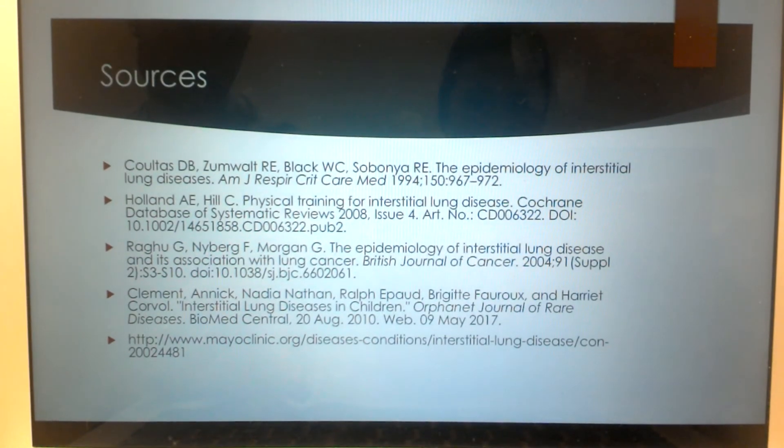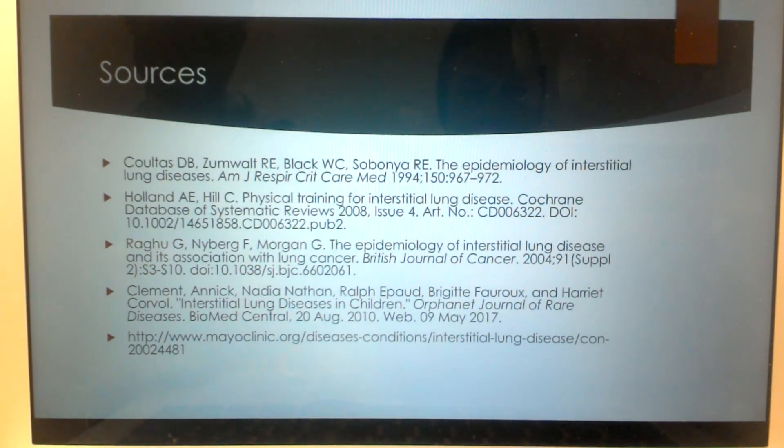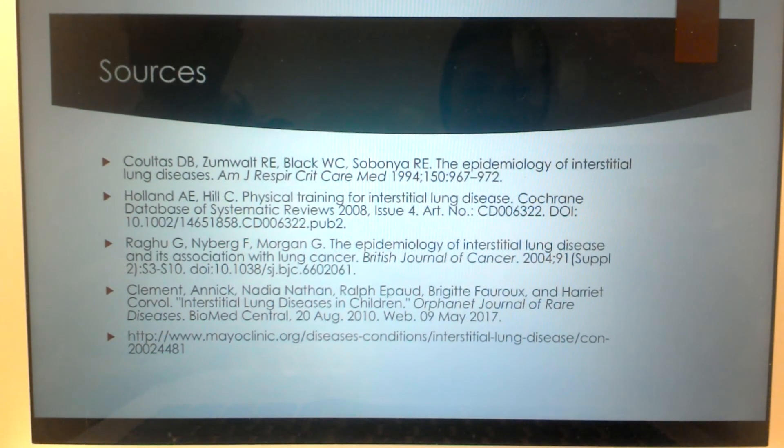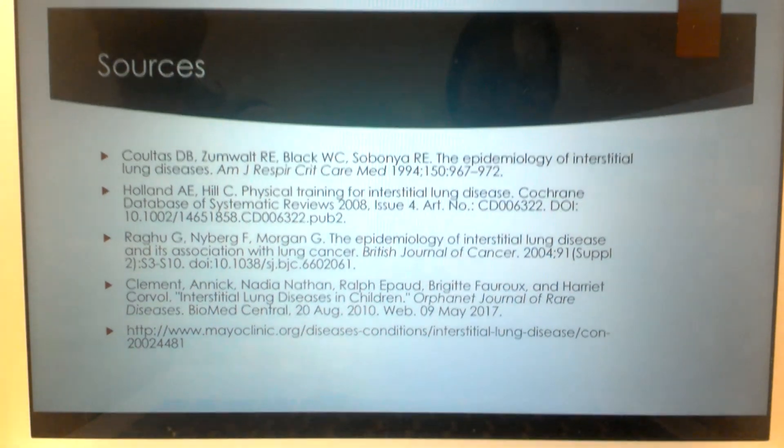These are our sources and we thank you for listening to our little lecture on interstitial lung disease.